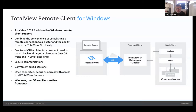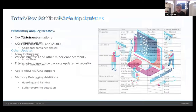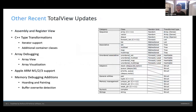We recently introduced a remote client for Windows. TotalView still doesn't debug Windows applications, but if you have a Windows desktop and want to debug an application running on Perlmutter, you can run the TotalView GUI on Windows and access Perlmutter that way. We're continually improving TotalView, doing about four releases per year.